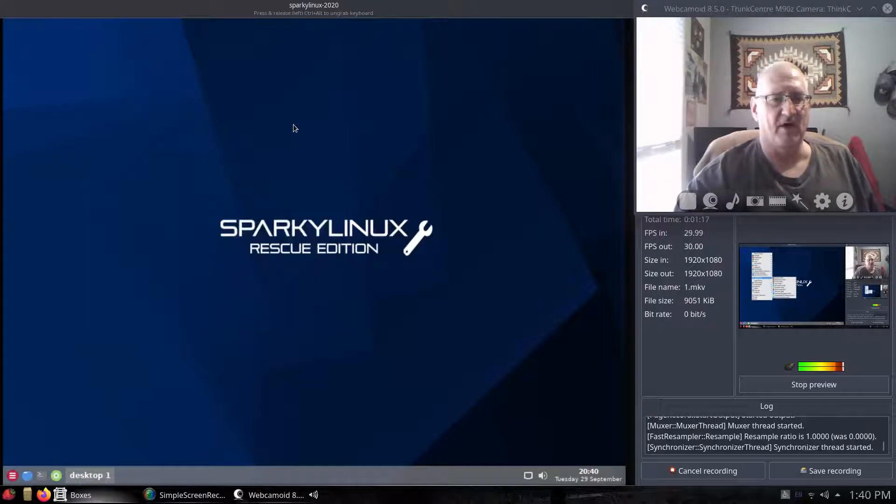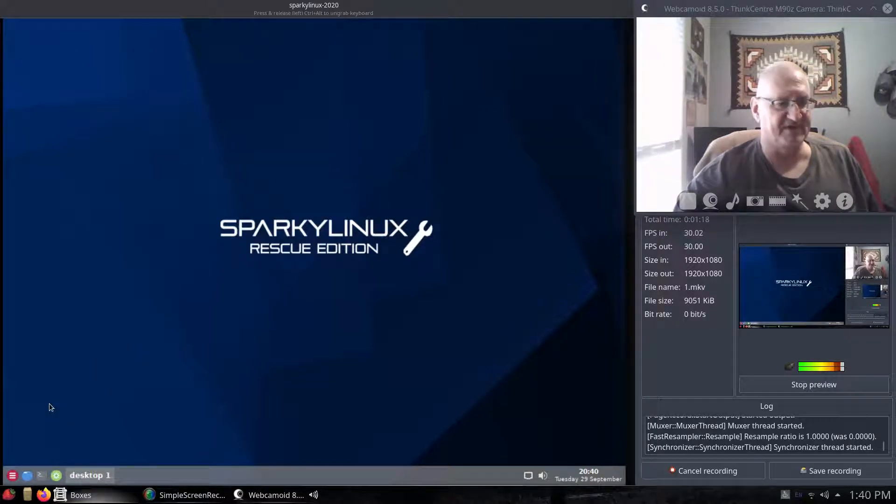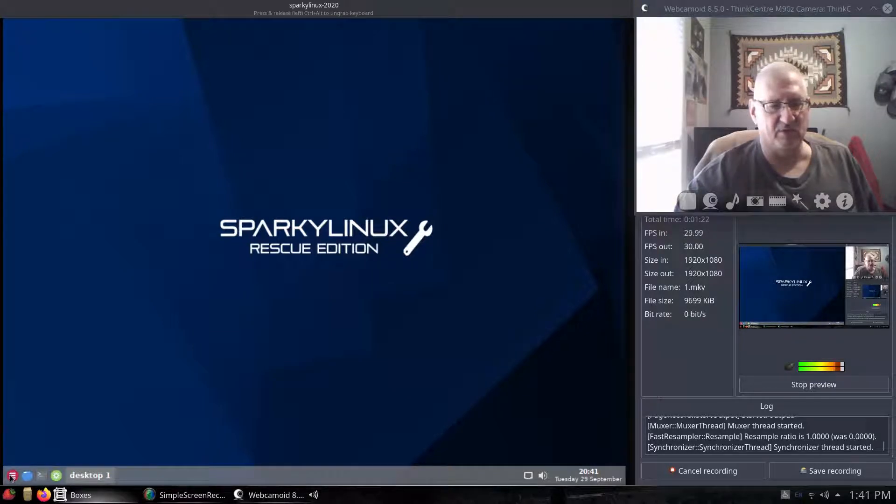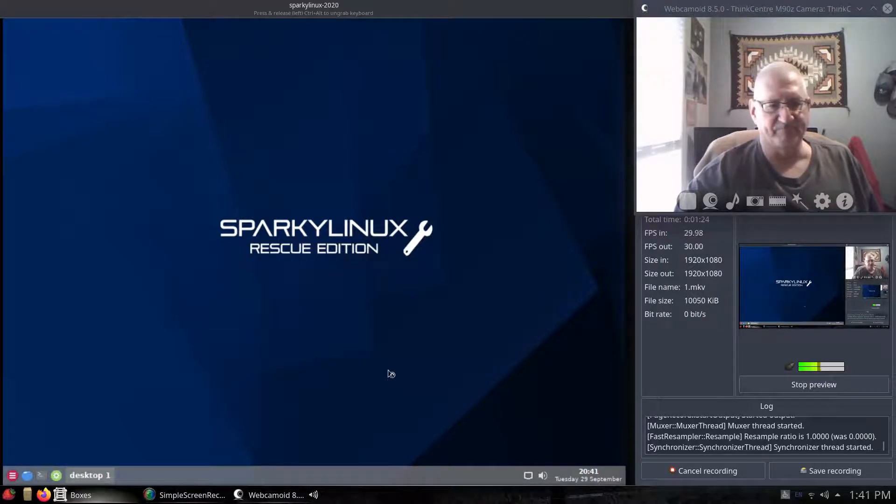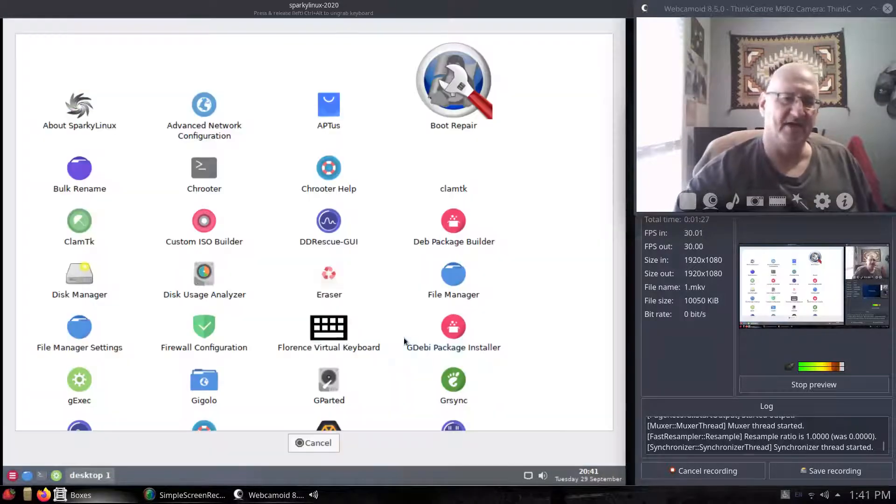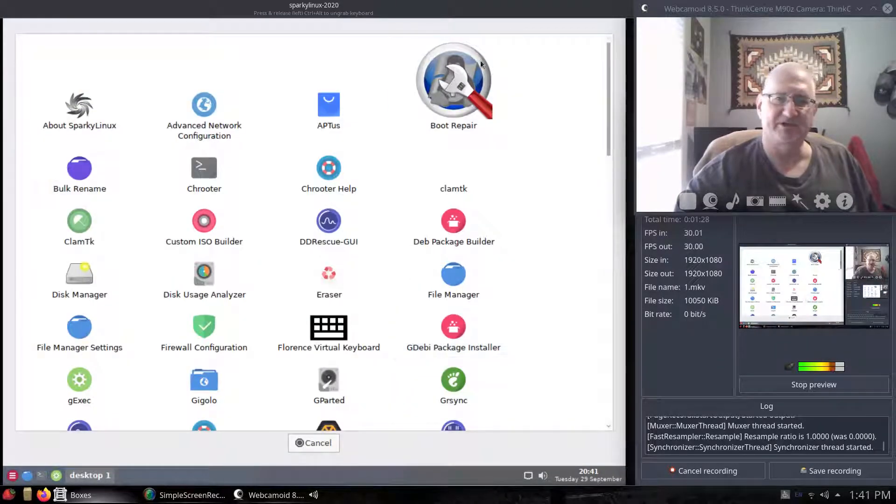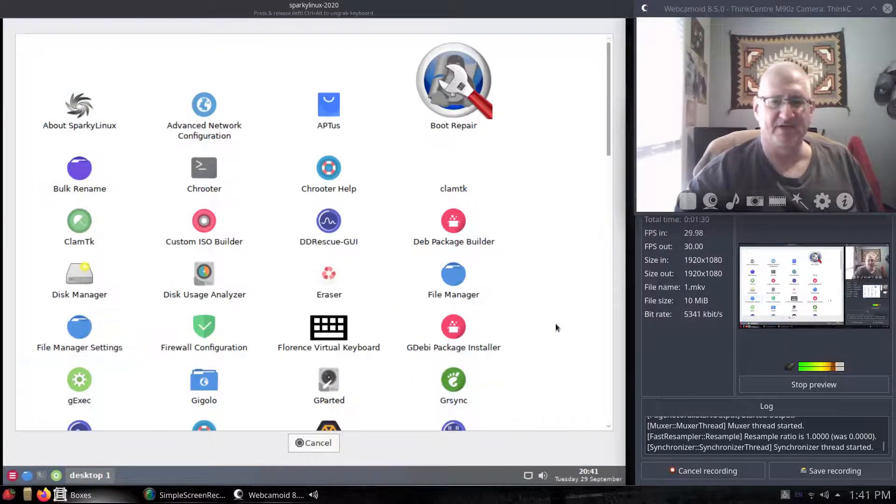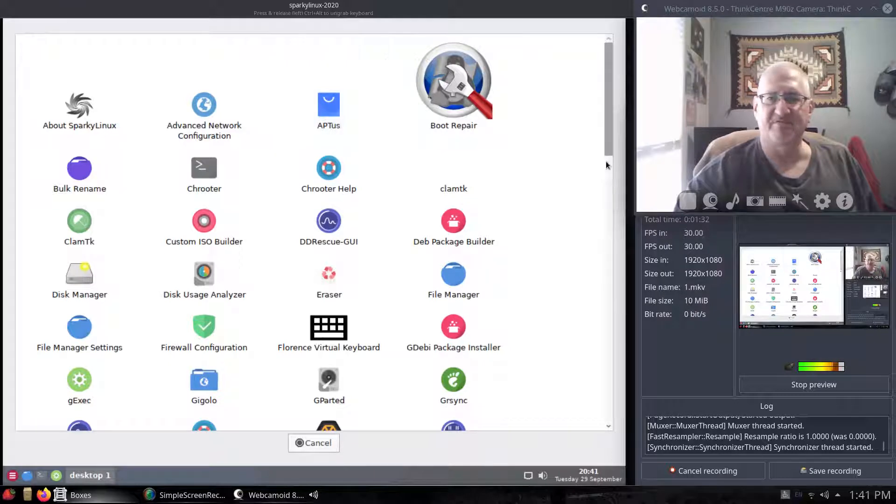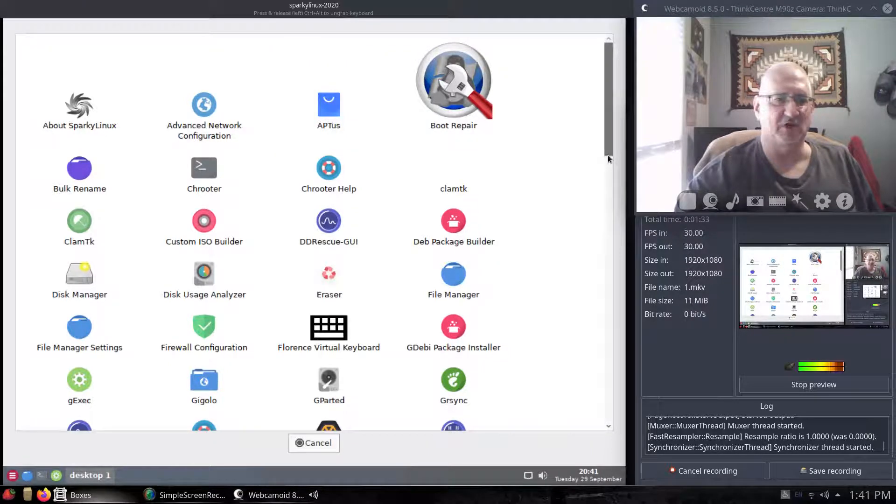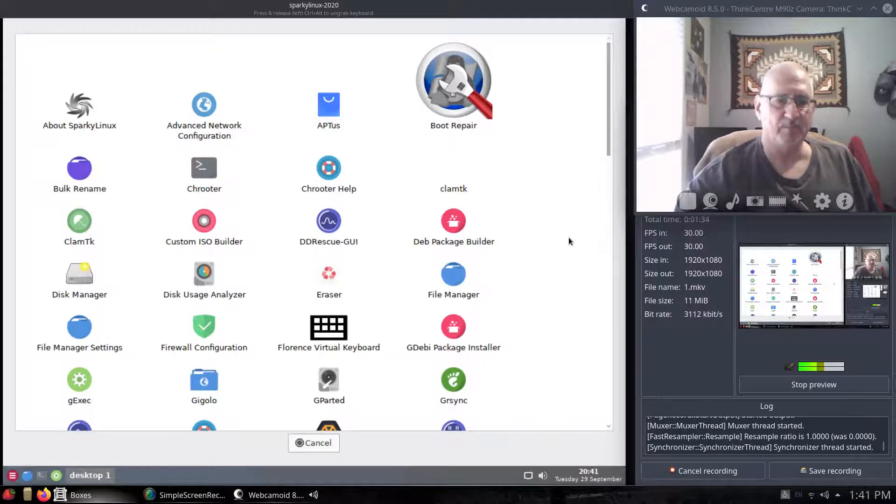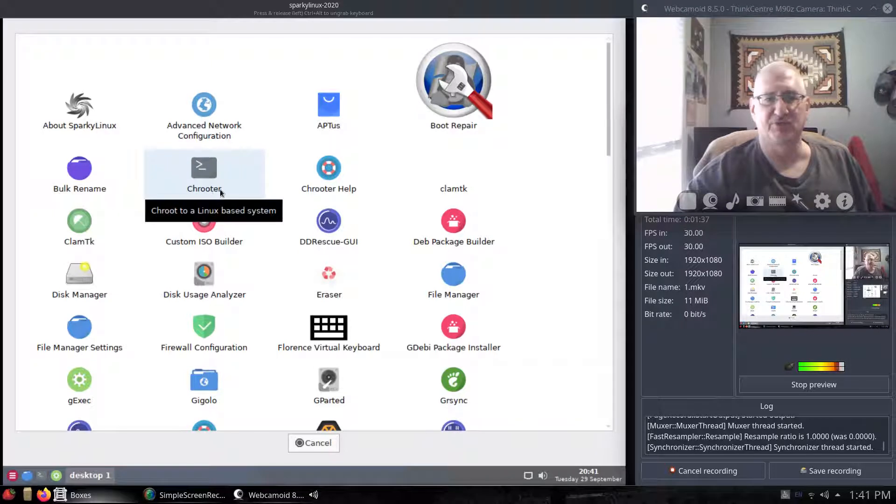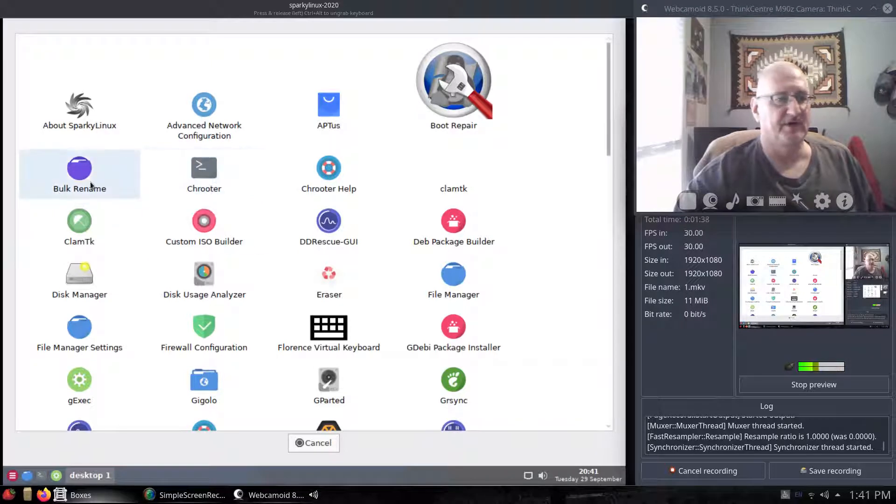They also do have an area, kind of like a menu down here in the lower left. You click it, and it will pull up kind of like a dashboard type menu where you can see everything that's installed. You can see there's like a ch-rooter, bulk-renamer.